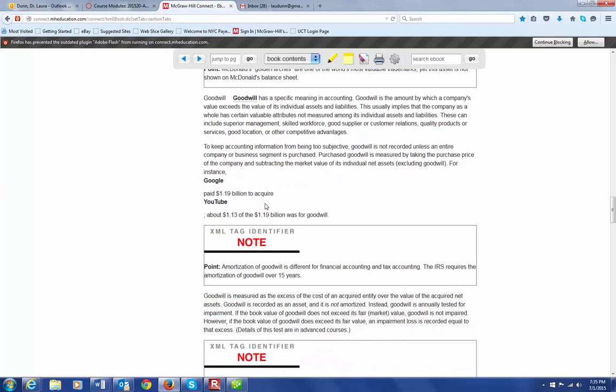And why would you pay more than the individual assets? Well, there are reasons for that. Maybe they have superior management or they have a great workforce. They have a product that nobody else has in that particular market. So, it's often that people pay more for a business than what the actual assets add up to, such as Google bought YouTube for $1.19 billion. And out of that whole thing, most of it was attributed to goodwill, not to the actual assets that YouTube owned. So, $1.13 billion was put into goodwill.